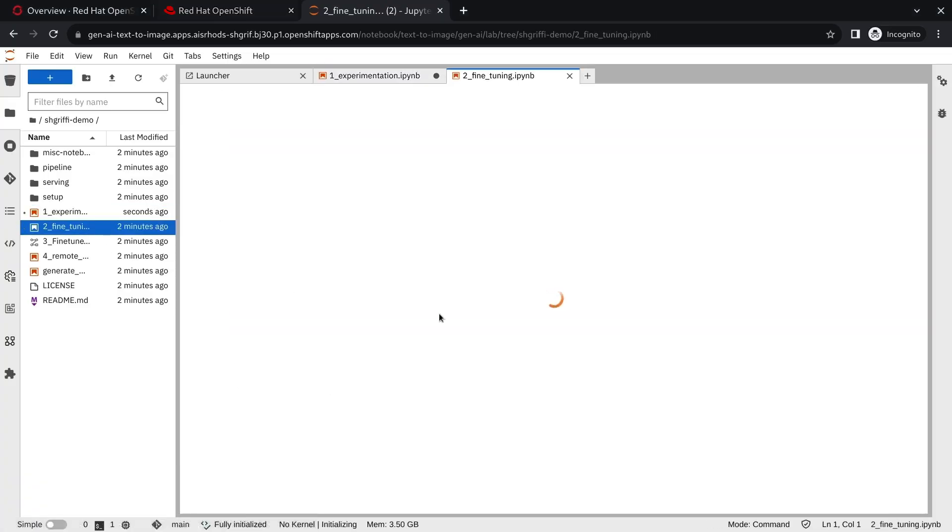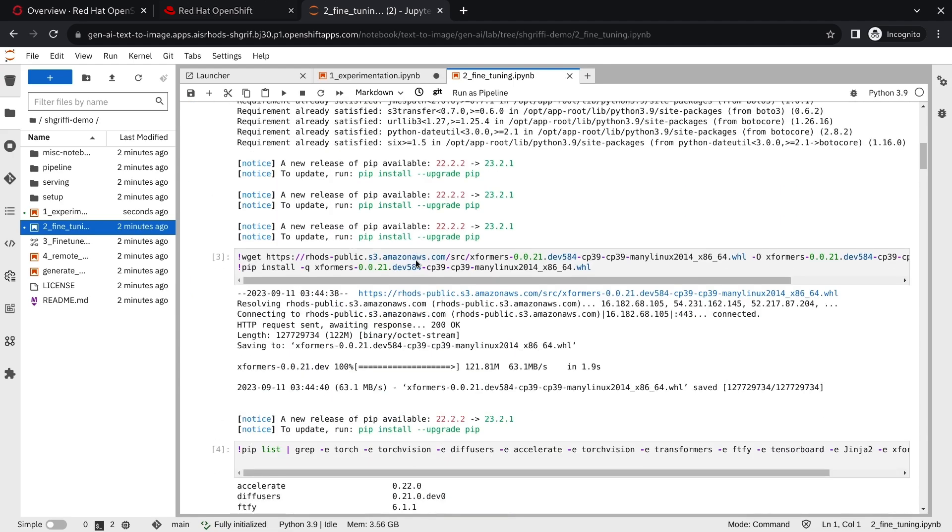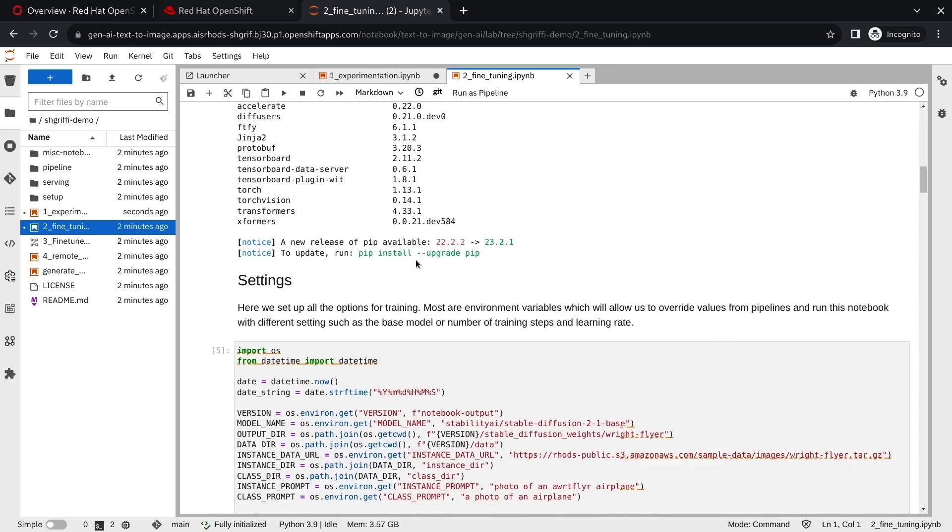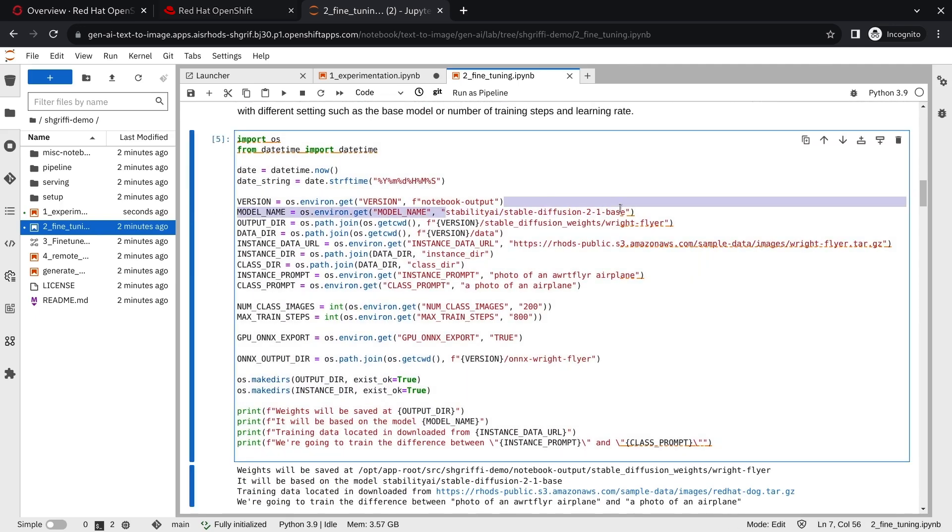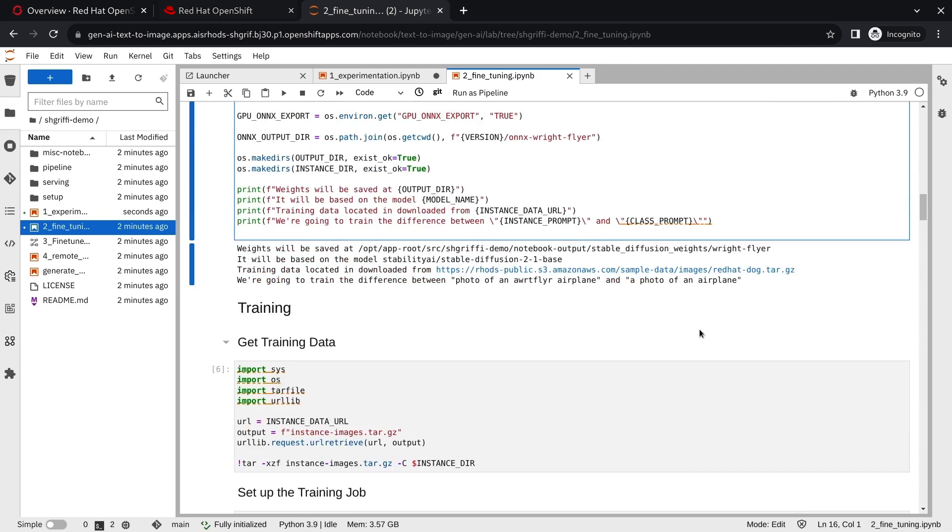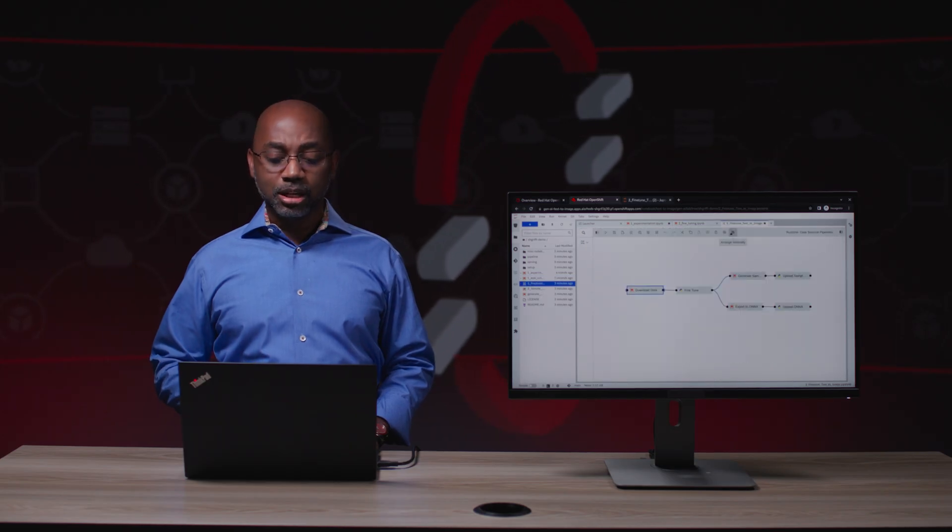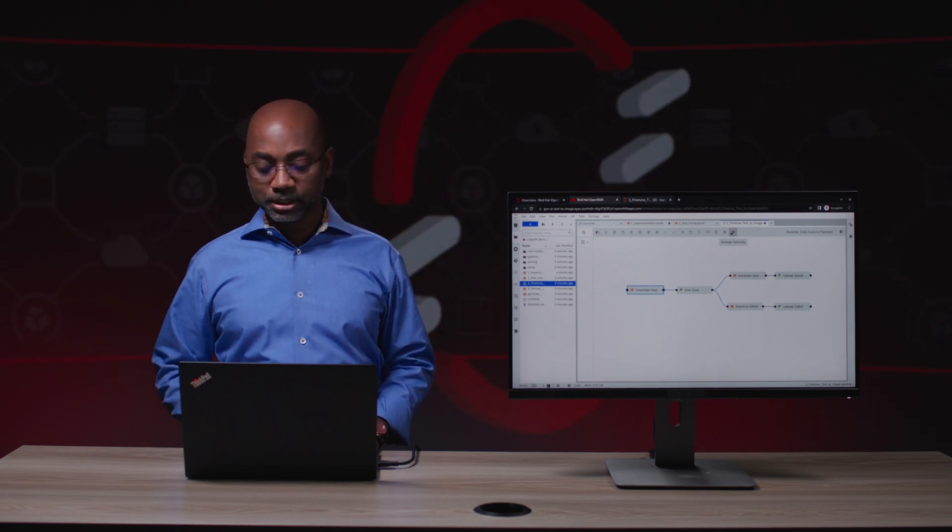Let's go into the fine-tuning notebook. Here, you'll see we have special code that will allow us to create and fine-tune that model just the way we want it. We're still using that stable diffusion base, but instead we're going to pass it our own data. But instead of running it just once, we want to build a pipeline that's repeatable and scalable.